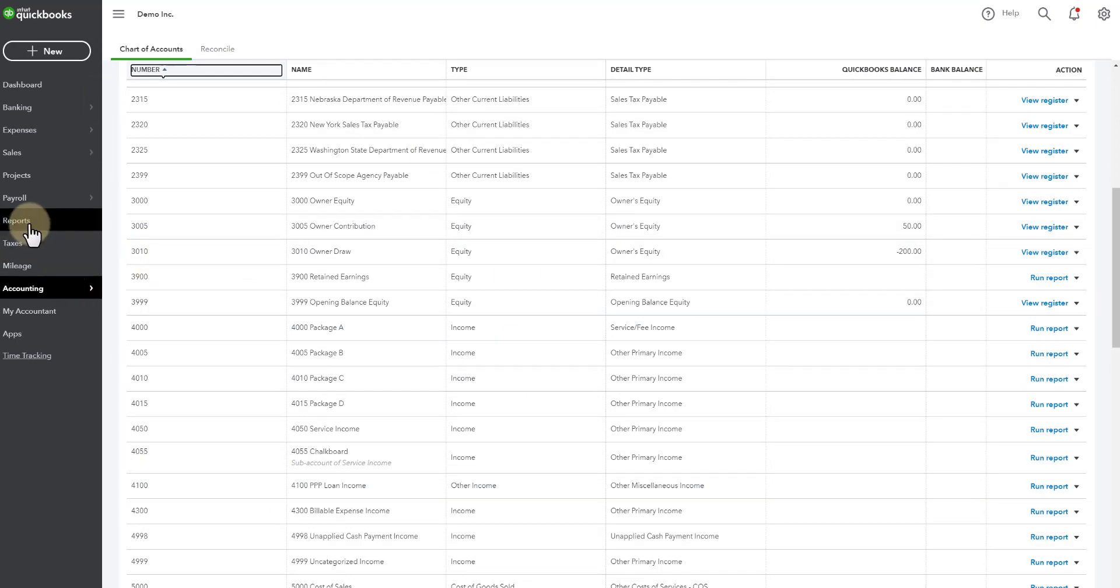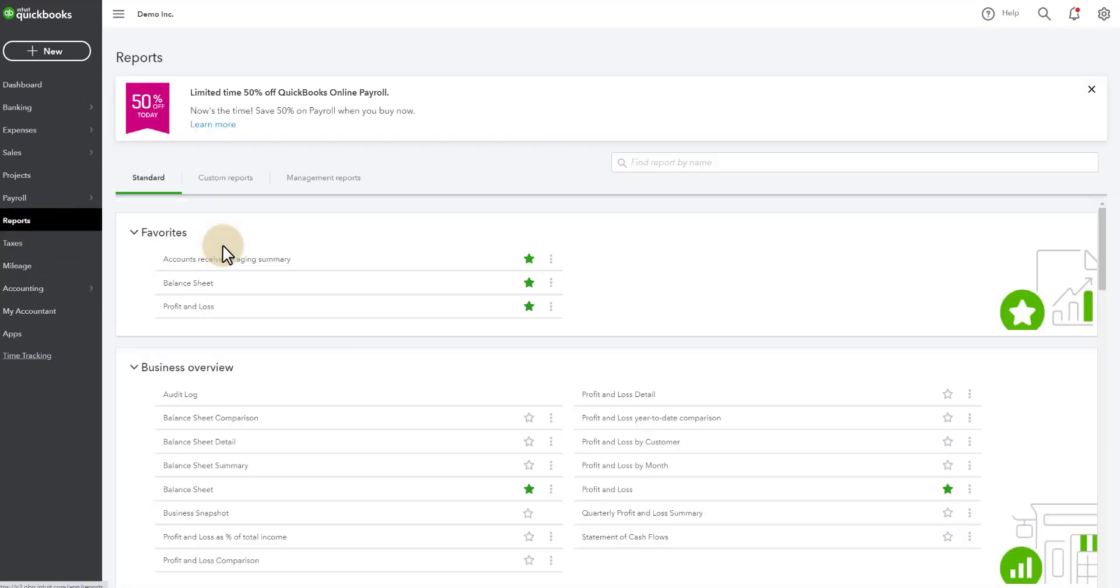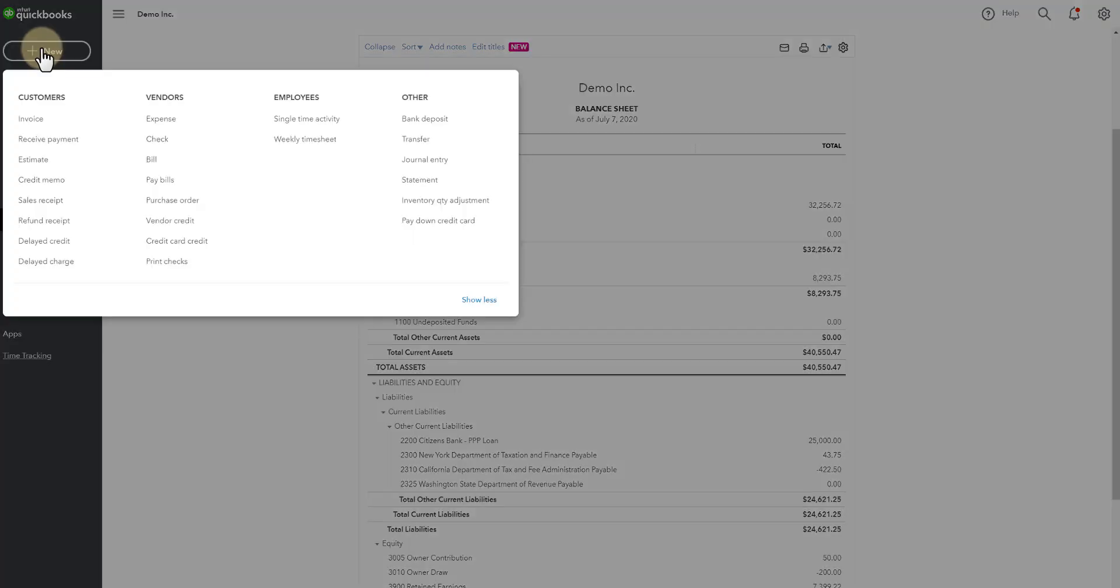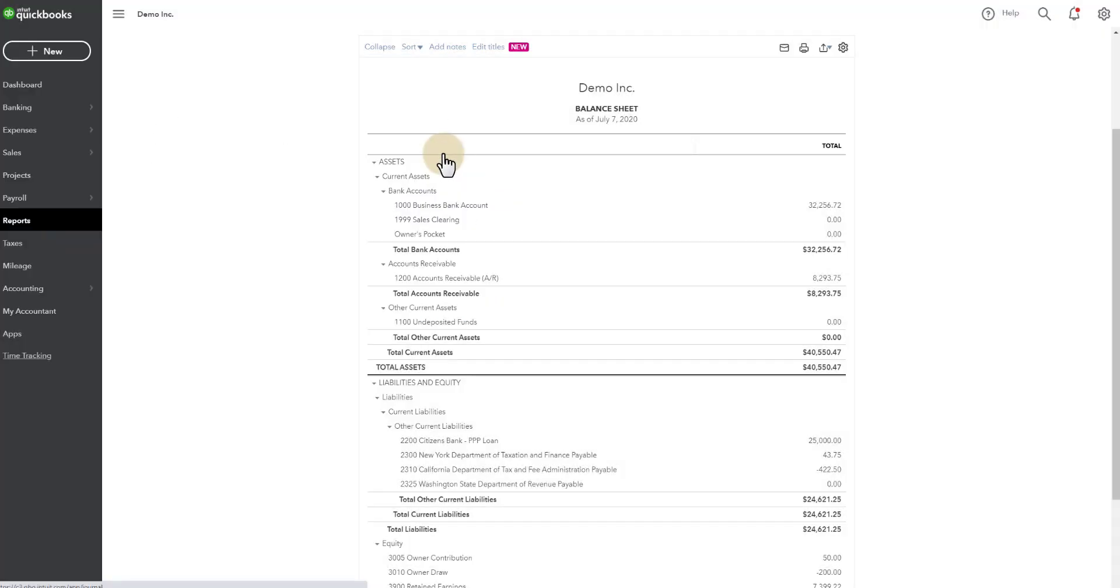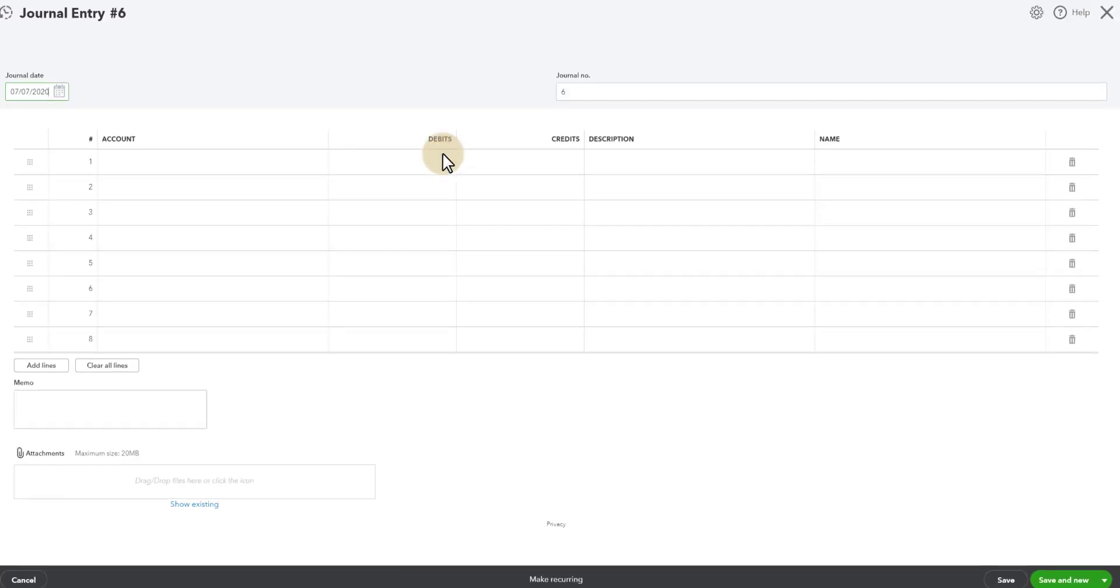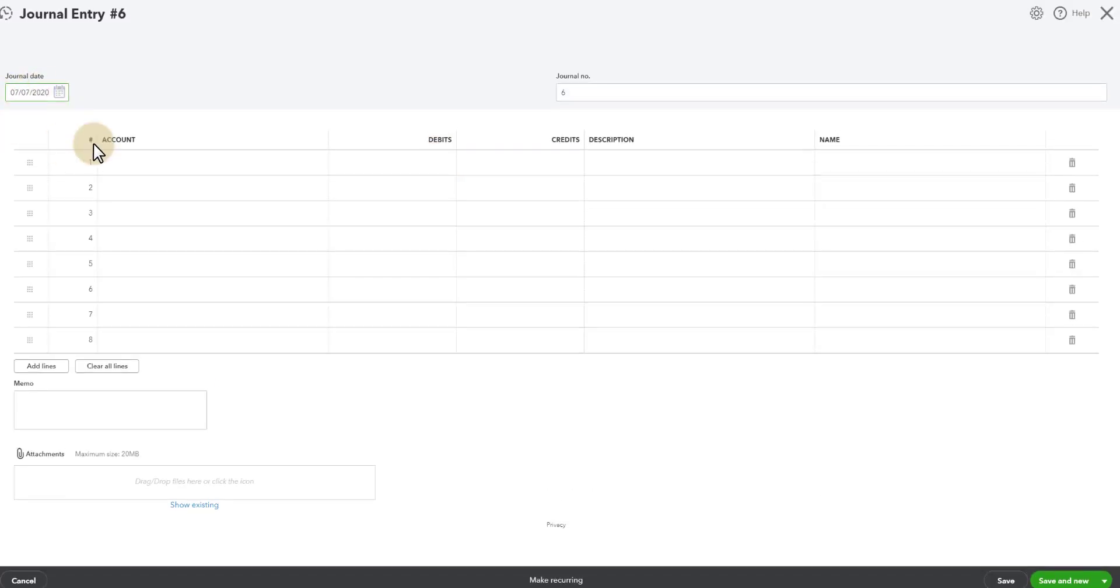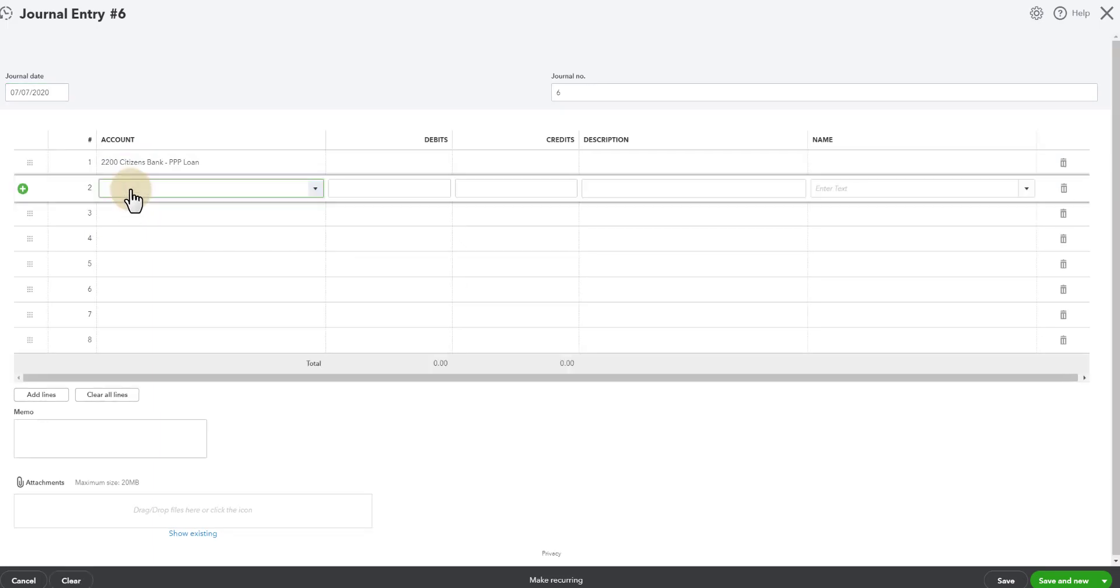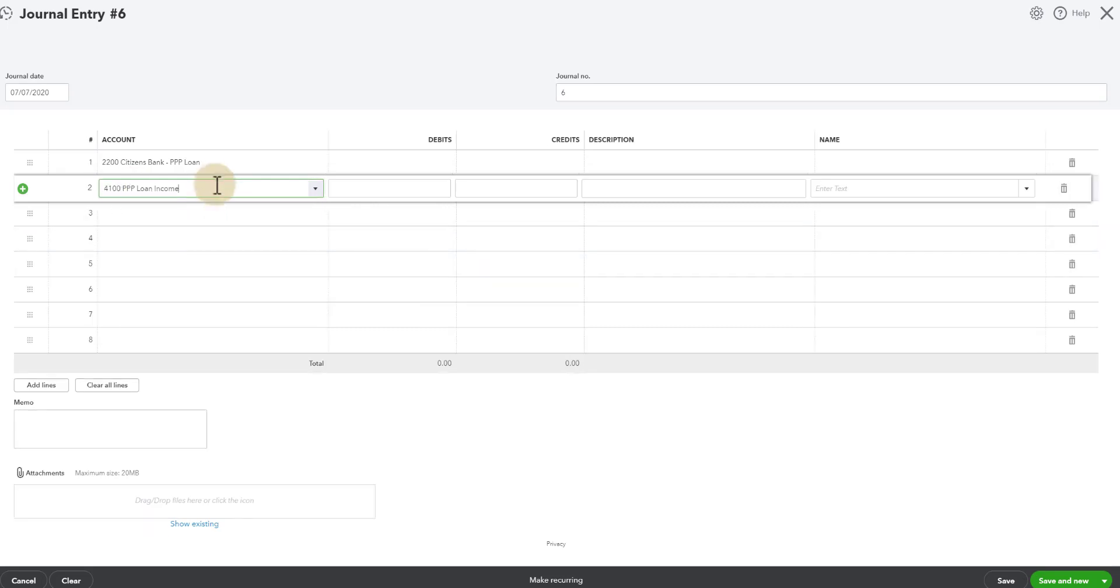So we'll go back to the reports. We'll go to the balance sheet. We see the $25,000. So we're going to do a journal entry. So we go to new, journal entry and then this is the date. We'll say it was forgiven today. So now we'll say PPP, that and then PPP loan income. So we want to move $20,000 from the balance of the loan to income that's going to show up on our P&L.